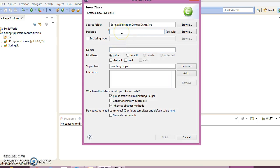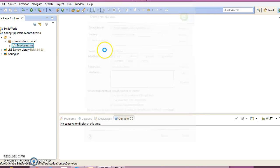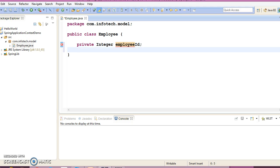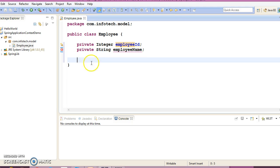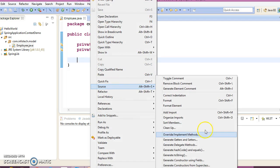Right-click on src, create a new class in package com.infotech.model. I'm going to create a class named Employee. This is just a POJO class which has two private fields — an integer employeeId — and I'm going to create the corresponding public setter and getter methods.